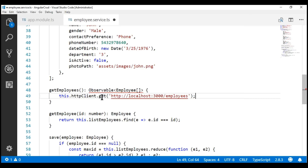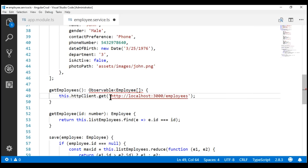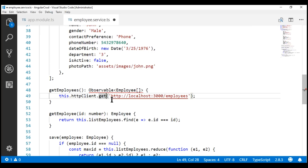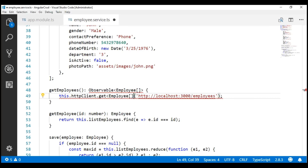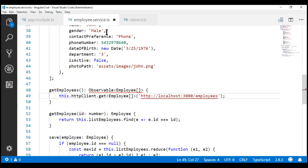If I hover the mouse over this GET method, notice from the IntelliSense the return type is Observable of Object. But we know this RESTful service is going to return us an array of employee objects. So I'm going to use the generic parameter of this GET method and typecast the return type to Employee array. There are several overloaded versions of this GET method — if we right-click and go to the definition, notice we have one version which supports generics, and we're using this overloaded version to specify the type of data we are expecting, in this case an Employee array.